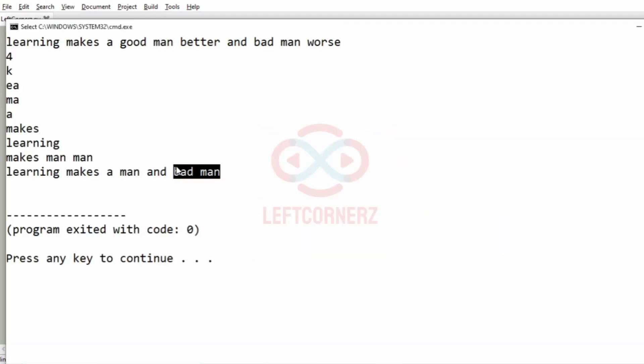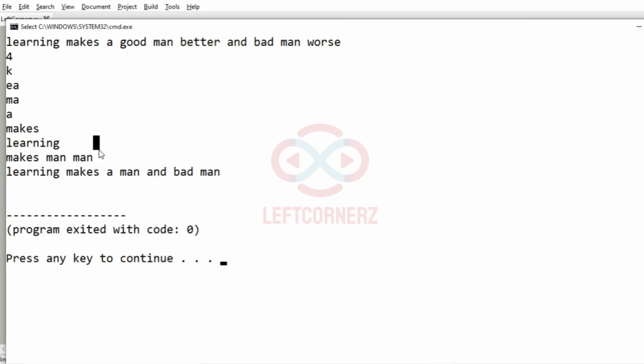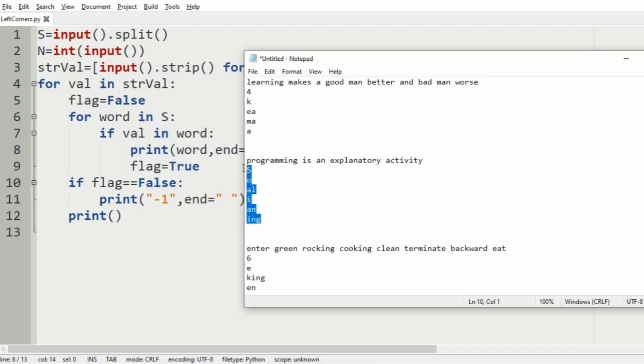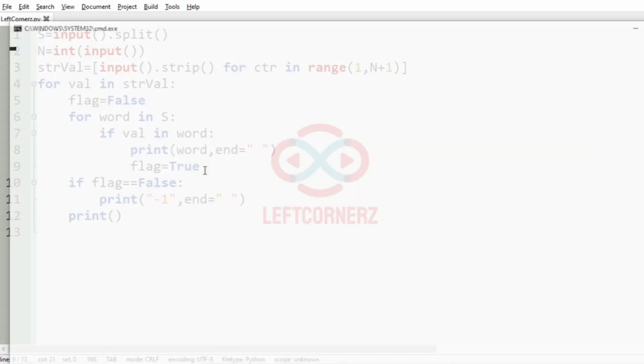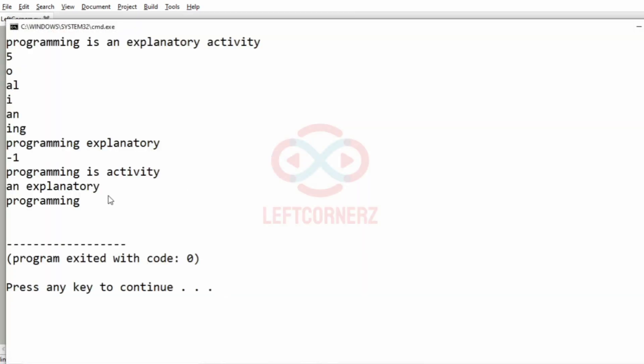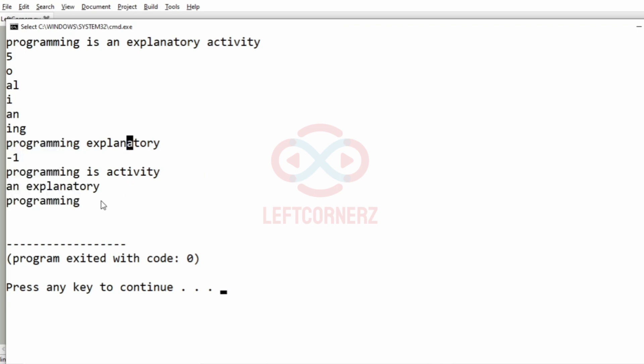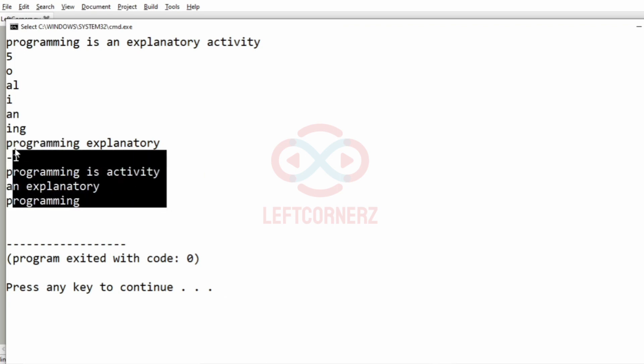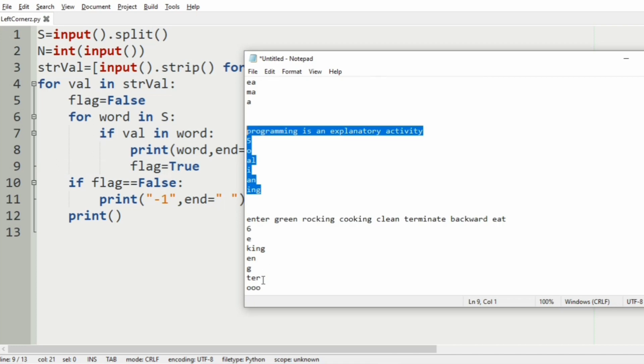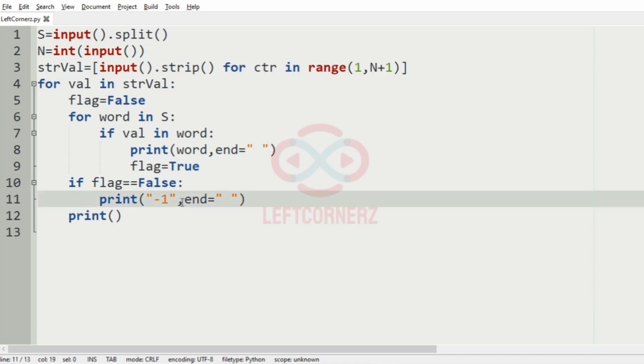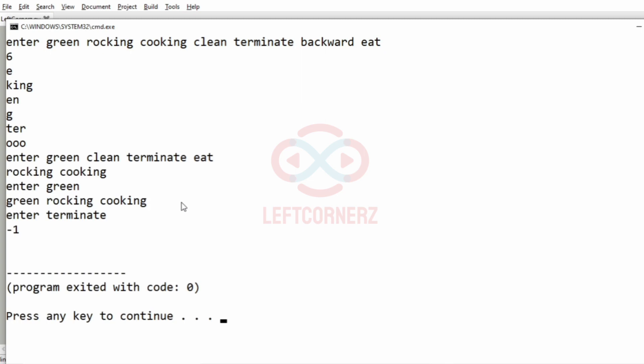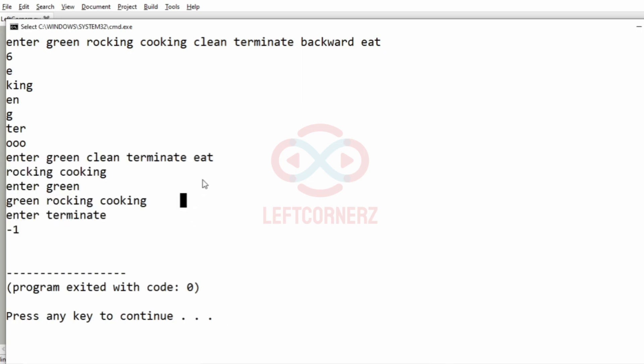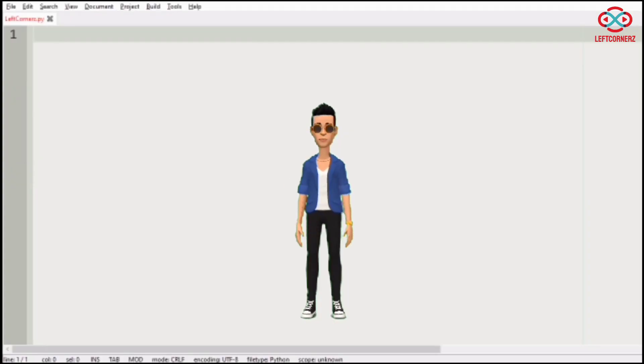So here we have got the correct output. If the word is not there, we have also got minus one. Then we'll pass our third test case. Here also we have got the correct output as we discussed in our logic. Our program has passed all our given test cases successfully.